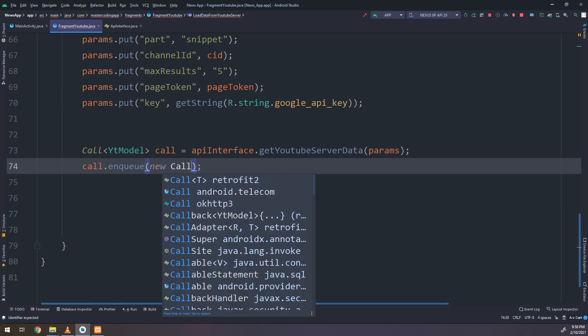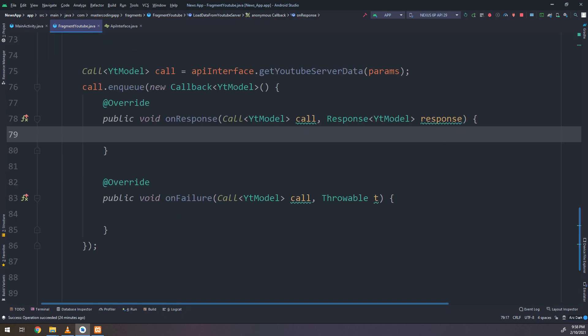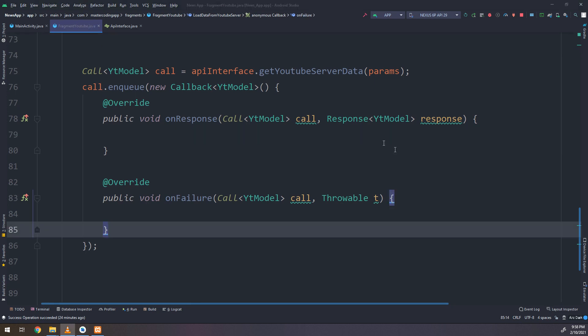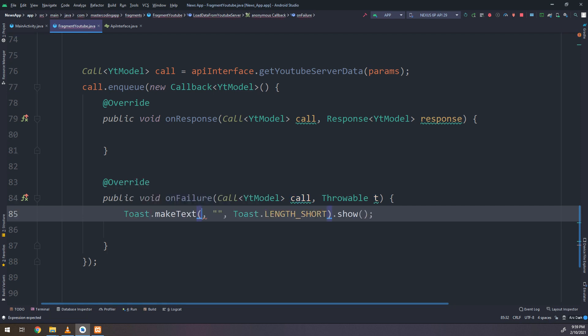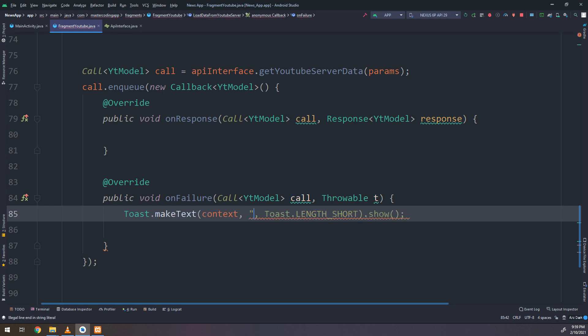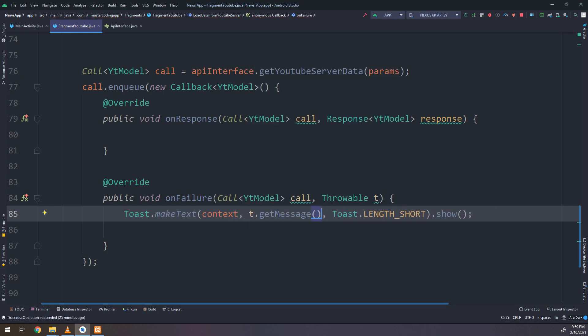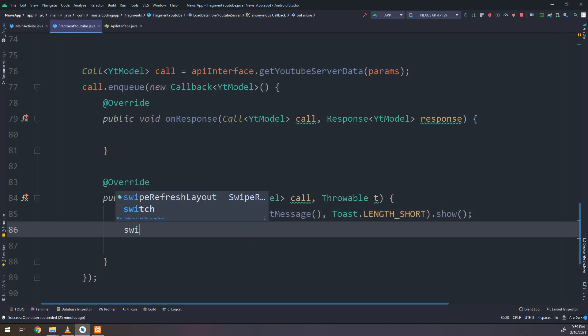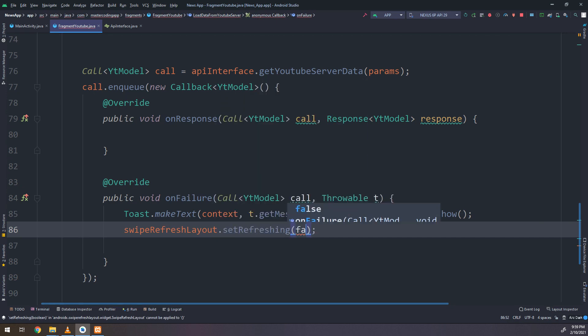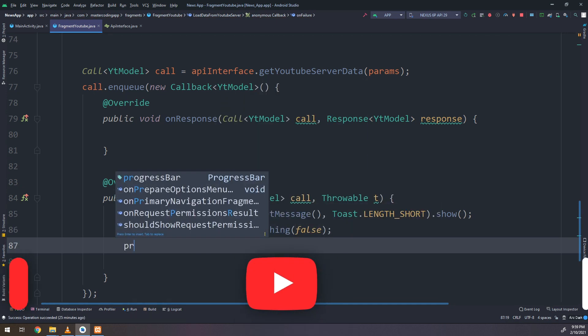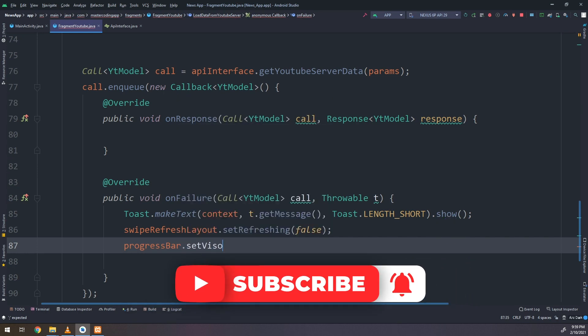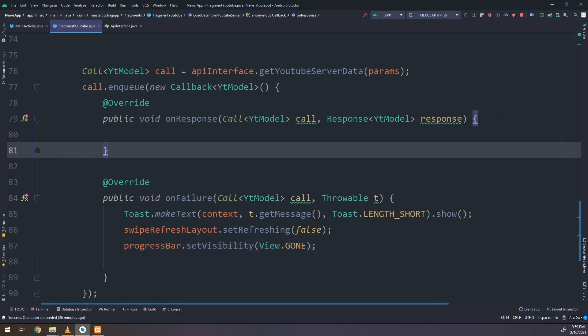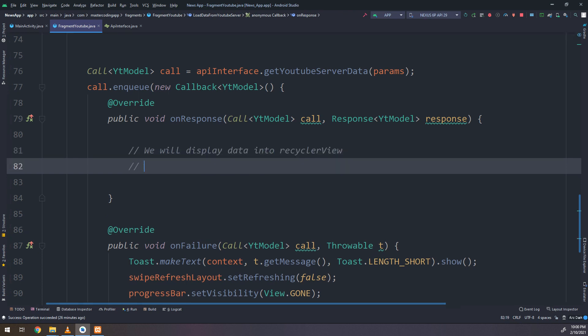Now I need to change the call to YT model and make a new callback inside the enqueue. And we have two methods that we have seen before, on response and on failure. I will start with the on failure, and the next video we will continue with making on response method. In response we are going to get the data from YouTube, display videos, display activities of every channel that we have inside the view pager.